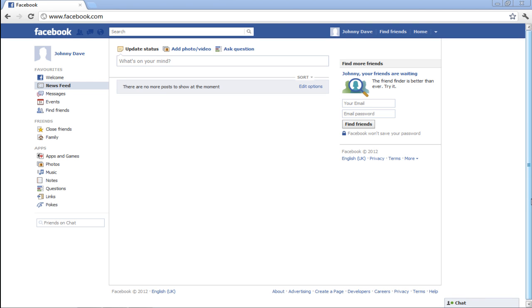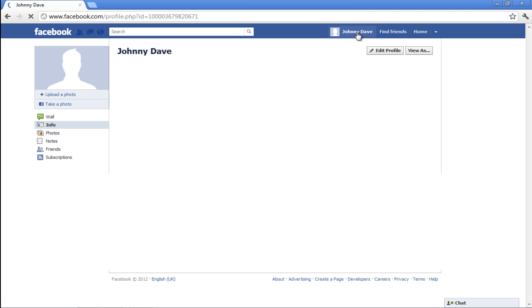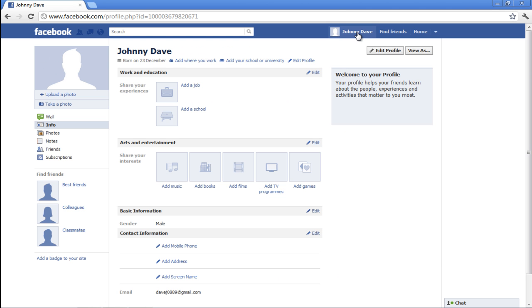In this tutorial, you'll learn how to edit your profile on Facebook. After logging into your Facebook account, go to your profile by clicking on your name at the top.